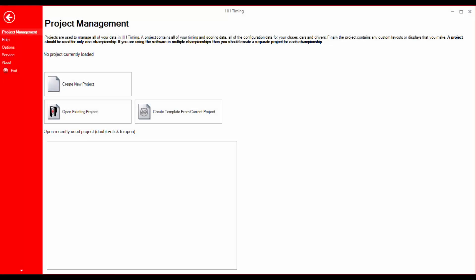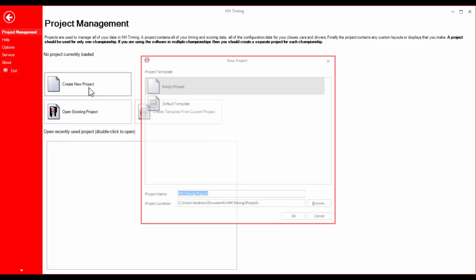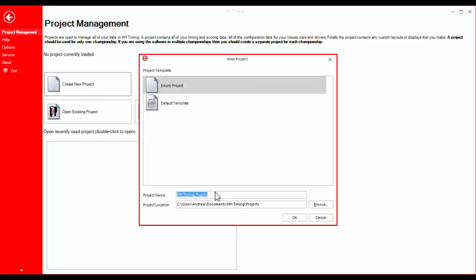When the software starts for the first time, you will see the project management screen. On this screen, you can create a new project. Projects in HHTiming are used to store all of your configuration information and session data. Enter a name for the project and let it save in the default location. Click OK.